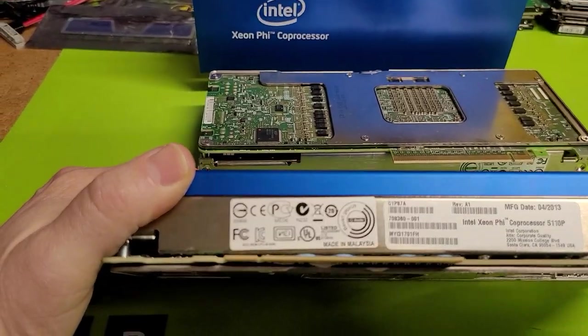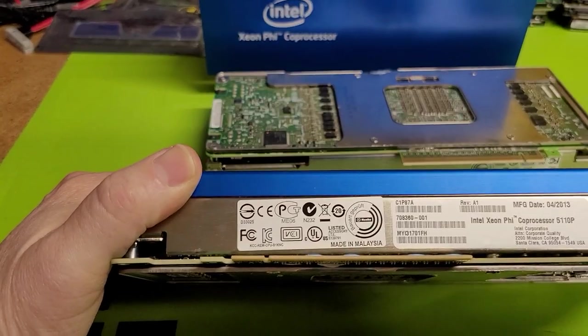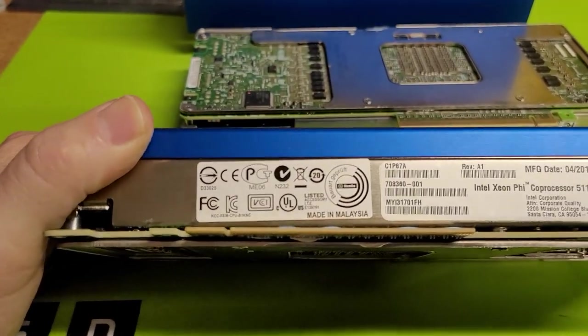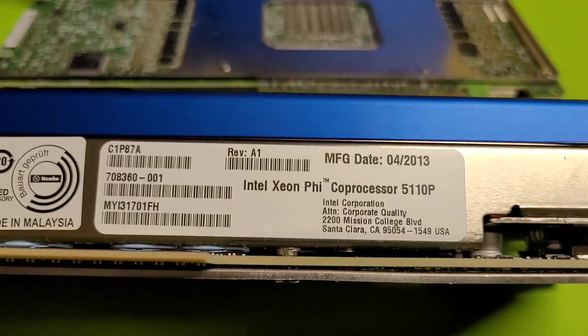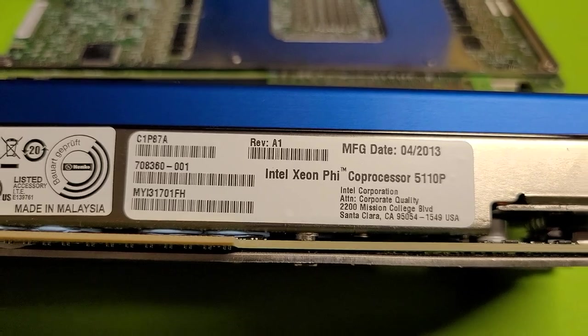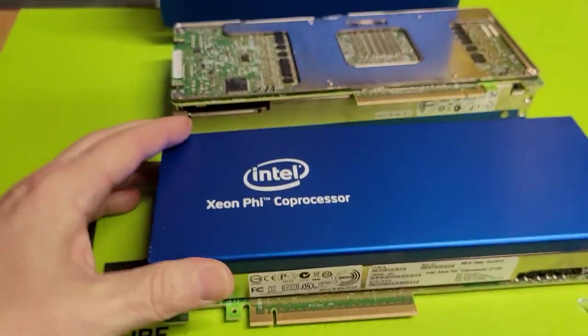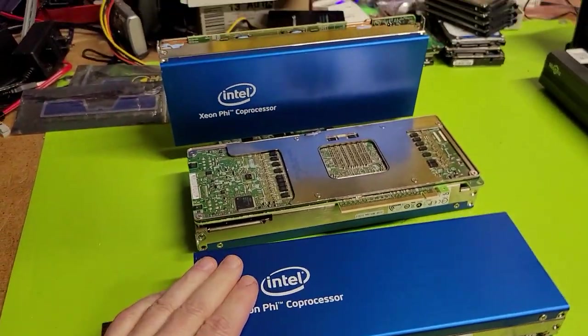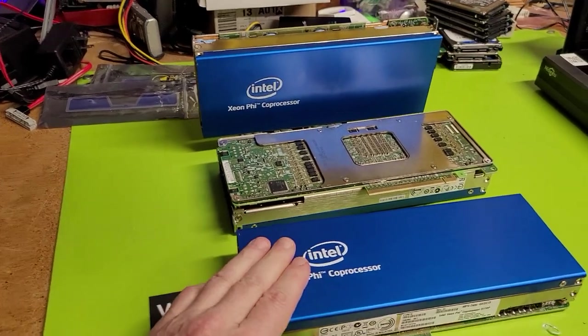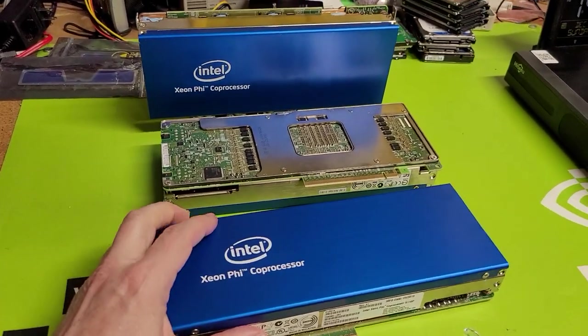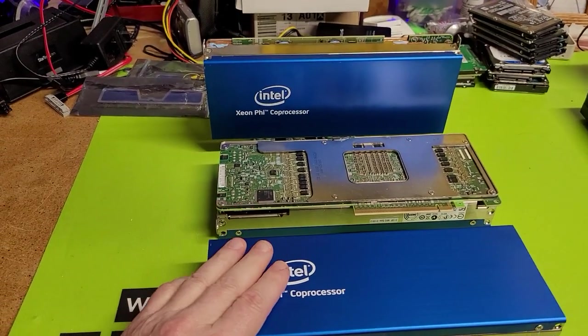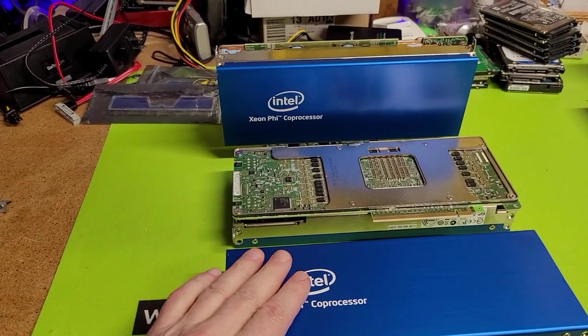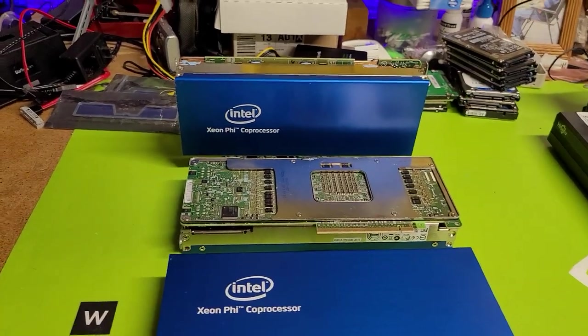This particular one, which is the 5110P, is going to talk to the nature of the value of reusing these from their initial design to something more practical for today. So with that being said, we'll jump into it.